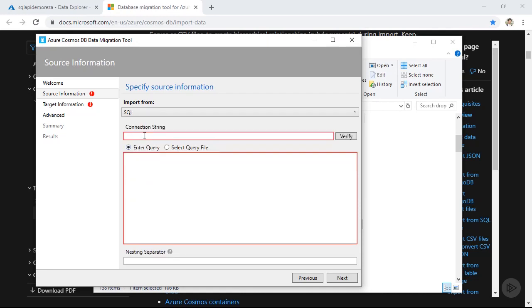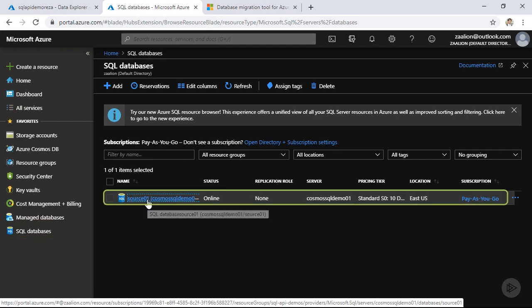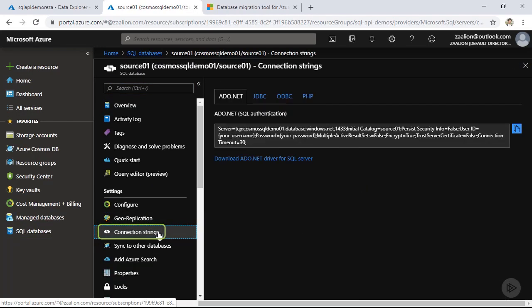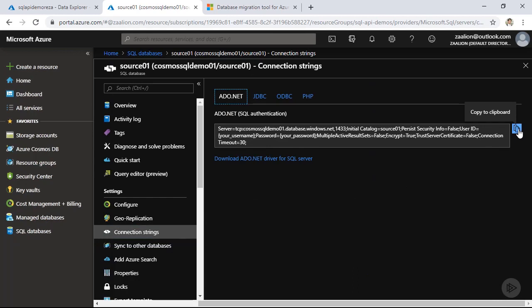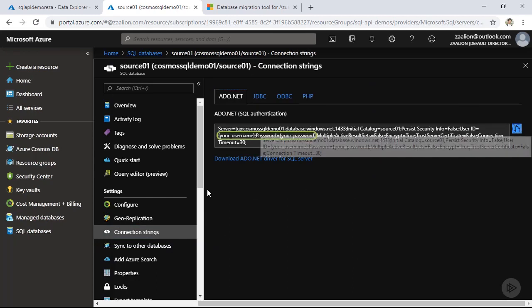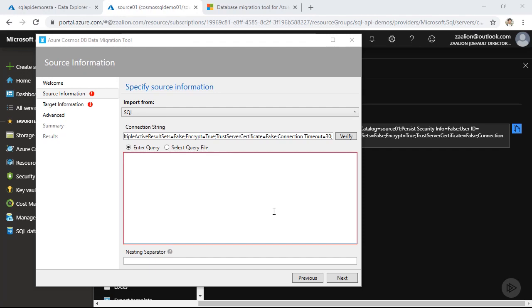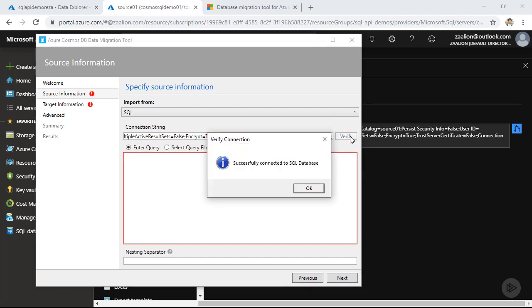In the next step, I need to specify a connection string. Click on the source database. Under settings, click on connection strings. And I'm going to grab this connection string. Please keep in mind that you need to replace the user ID and the password section in this connection string before being able to use it. I have already done that. So let's go ahead and put the updated connection string into the migration tool. So now that I have the connection string pasted in, let's go ahead and verify that our connection works. Click on the verify button. And as you can see, the migration tool connected to the SQL database.